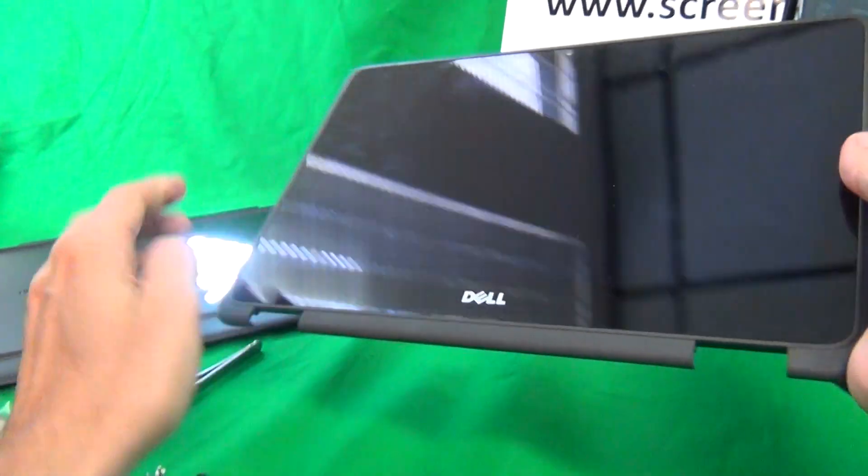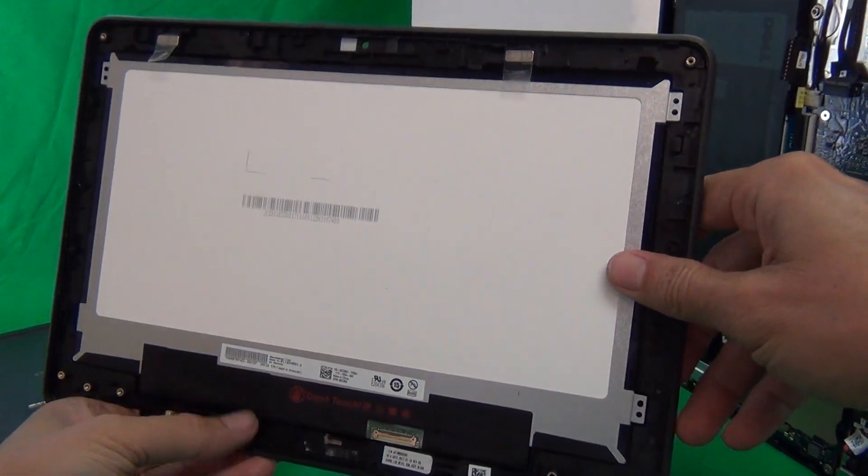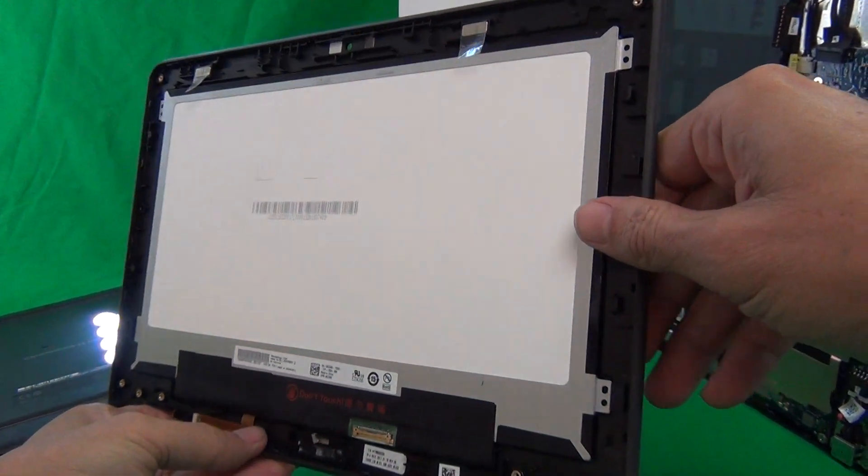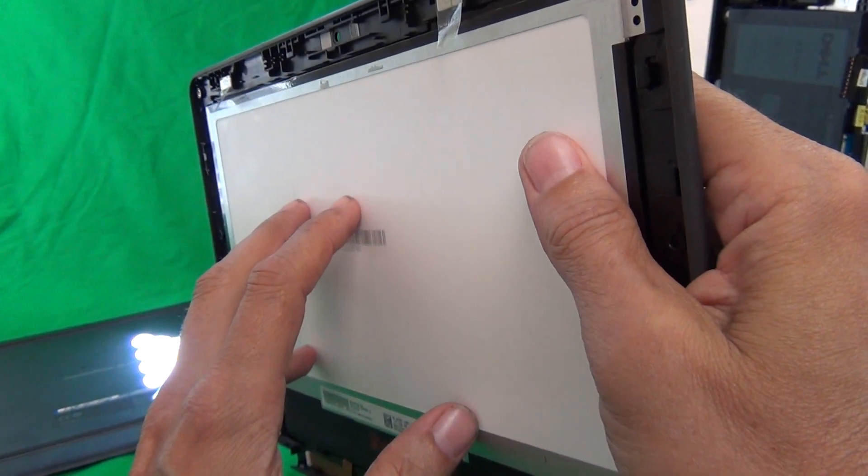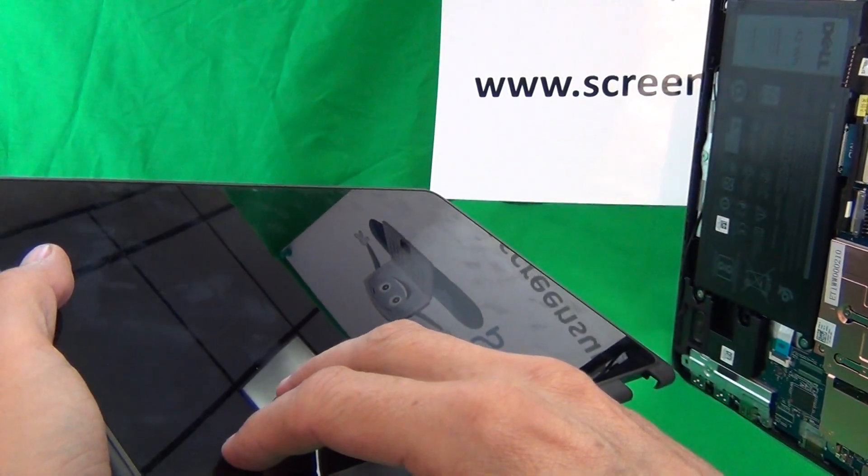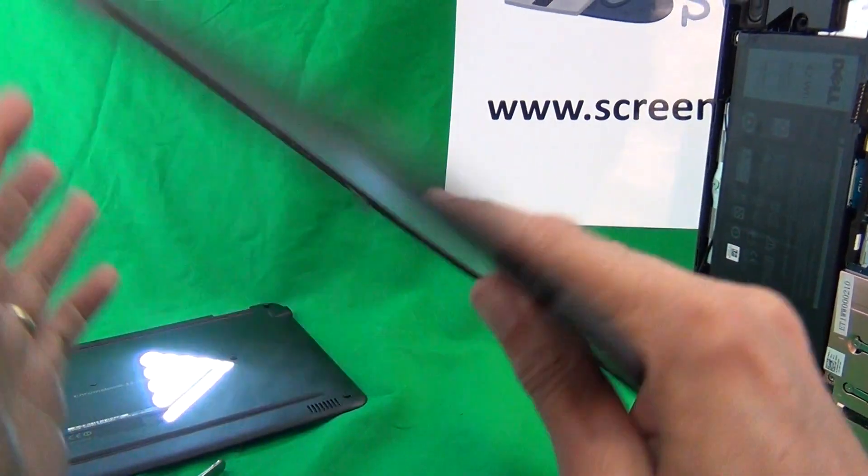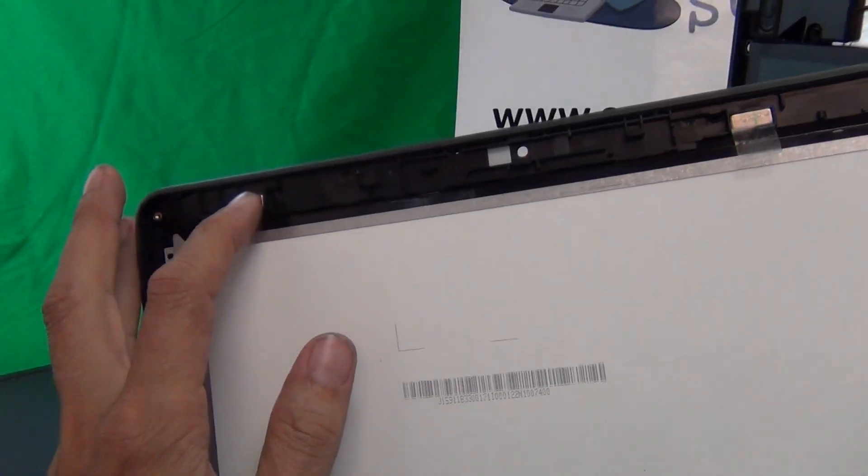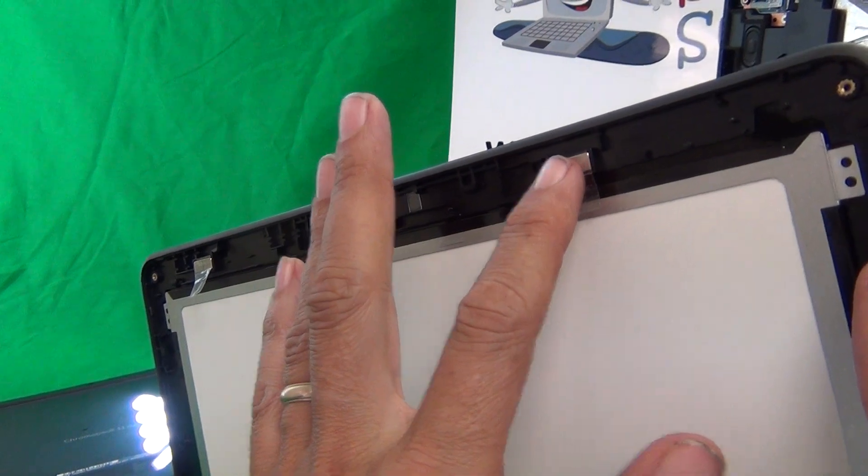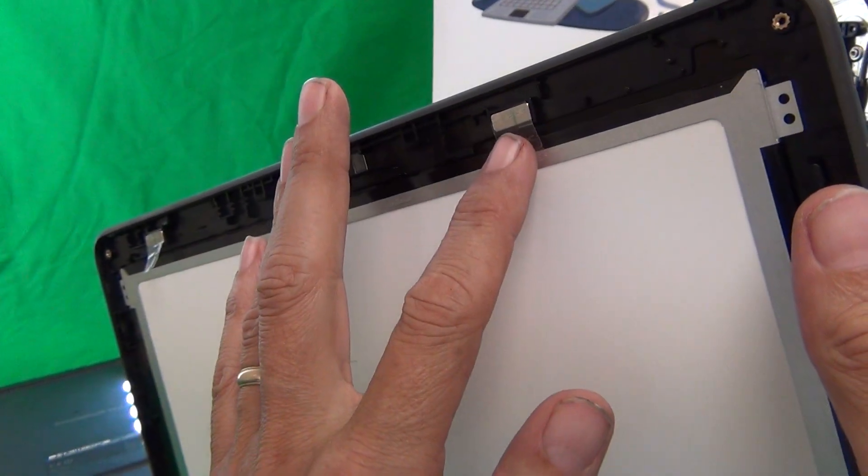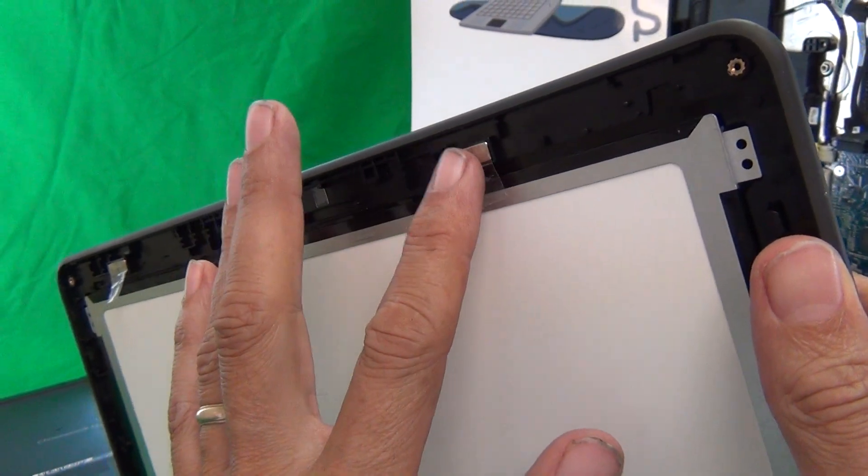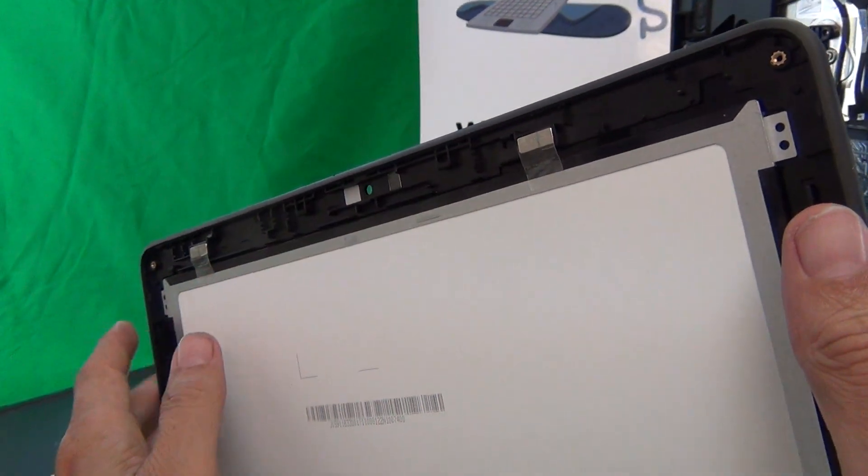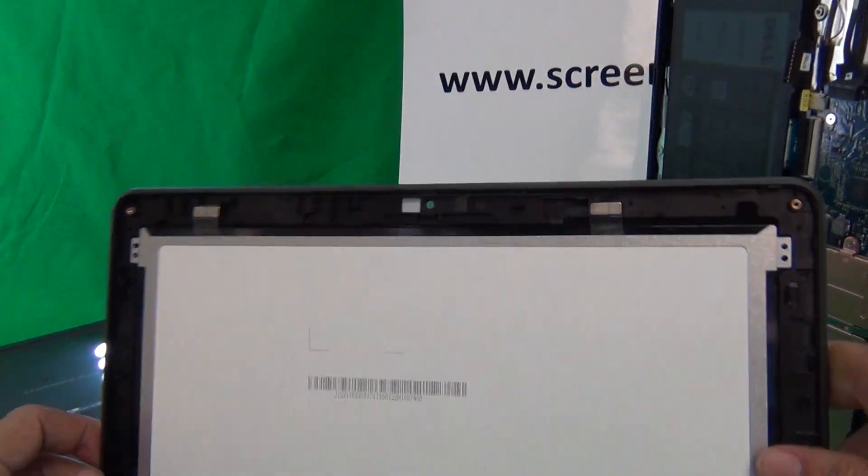This is the part that you will be replacing. This is the complete screen assembly for the Dell 3189. As I said before, that includes the touch screen, the digitizer in the front, and the plastic bezel. Now, depending on the part availability, these magnets may or may not be included with the replacement screen assembly. So double check, and if not, just transfer the magnets from the old screen assembly to the new screen assembly.